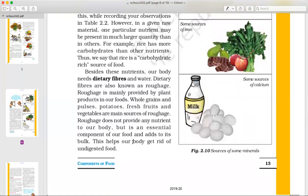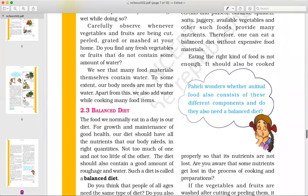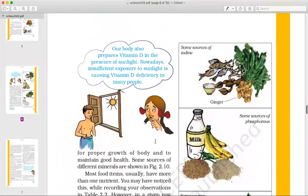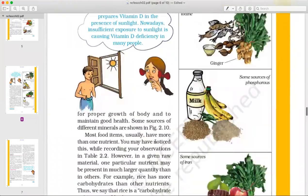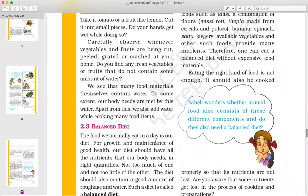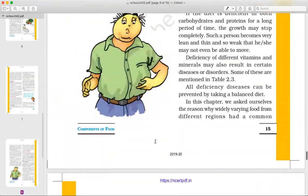Besides these nutrients, our body also needs dietary fibers. Where do we get fibers and what is a proper balanced diet? We will see these topics in the next video.